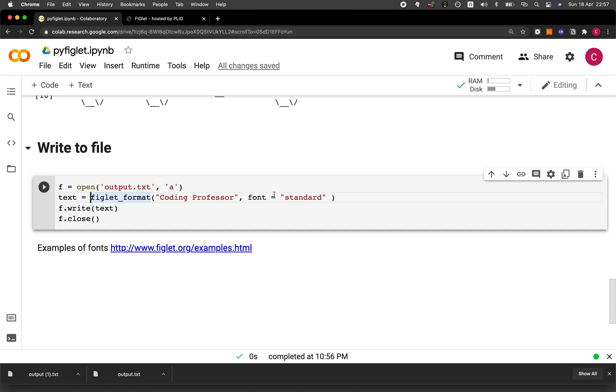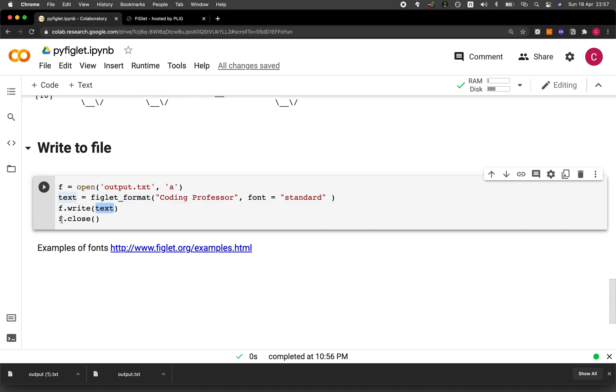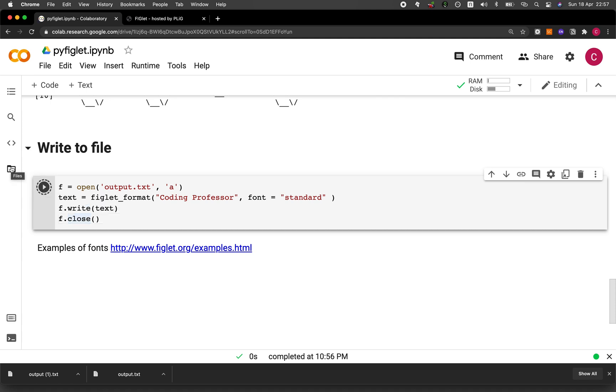And then we're going to be using the standard font type. And then the text message will be coding professor. And then we're going to use the f.write. And then we're assigning the text variable as the input argument. And then we close it up by f.close. And then we'll get the output text file. So let's run the cell.